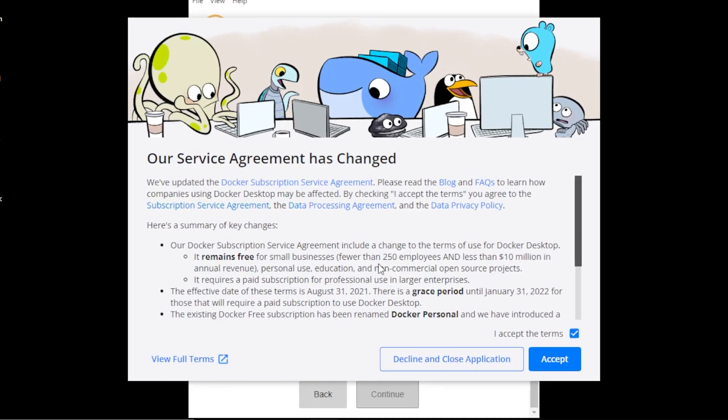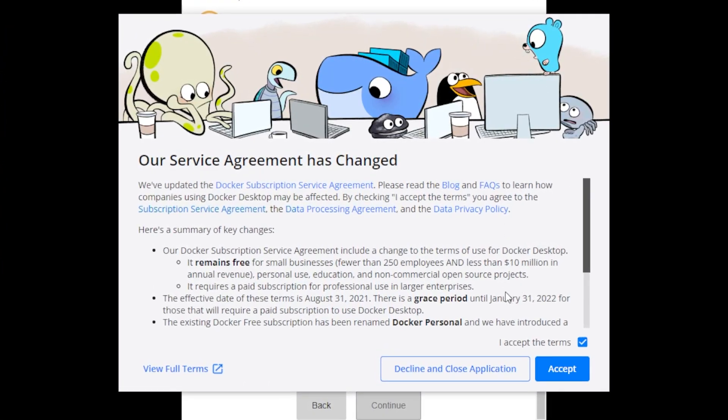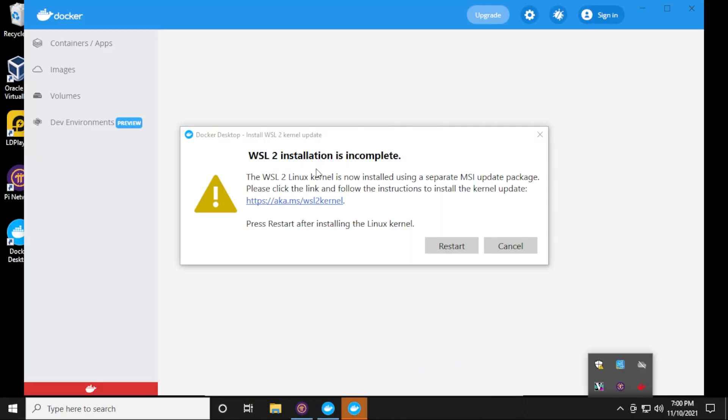If you're installing Docker on a Windows 10 PC and you get this error message, I'll show you how to resolve it fairly quickly in just a couple steps. So let's take a look.